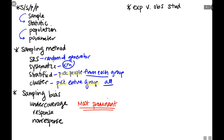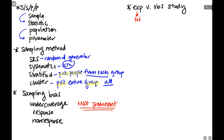Next we talked about experiment versus observational study — definitely a possible test question, seen in your knowledge checks and homework one. The key is: did we give them a treatment, or did we just observe them? You know the difference, and that's all you have to keep track of to tell them apart.